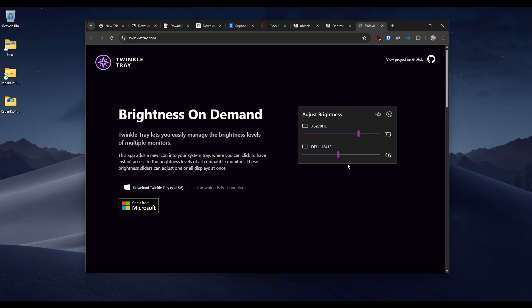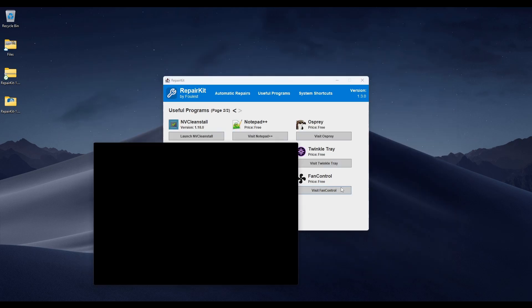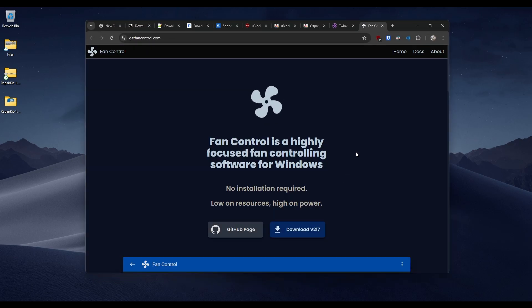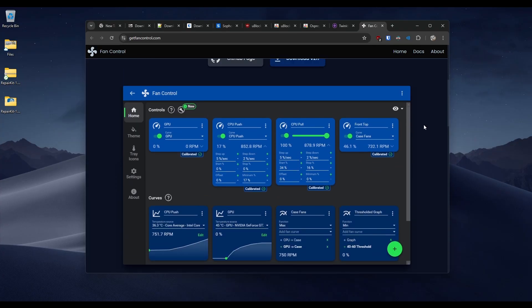The next link is to Twinkle Tray — an incredibly useful app that allows you to adjust your brightness levels in Windows. I don't know why Windows doesn't have this, but you can adjust the brightness on demand for whatever monitor you have, even synced to the daytime. The last link is to Fan Control, which I use to control my fans on my computer. Again, Windows should have this, but they don't.